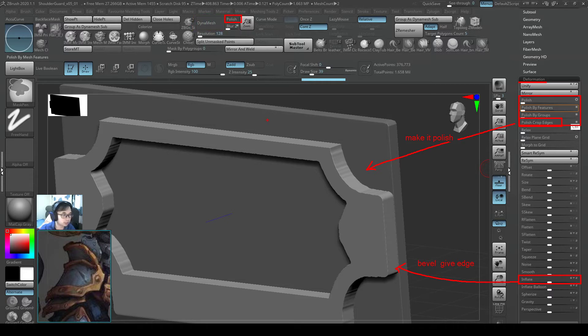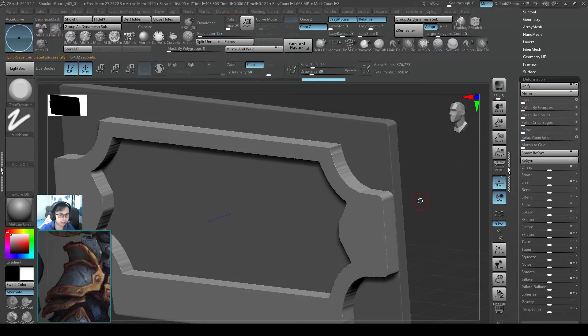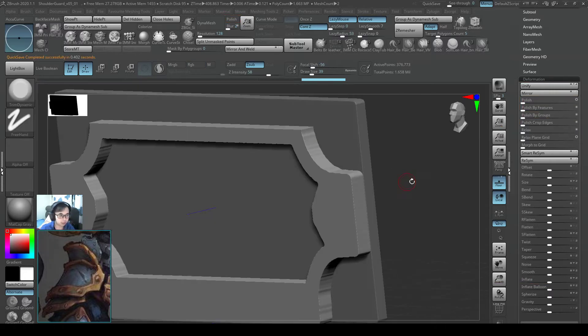So because we are making things look polished now, and for hard surface we always want to keep the polish on for dynamesh. So let me try that.